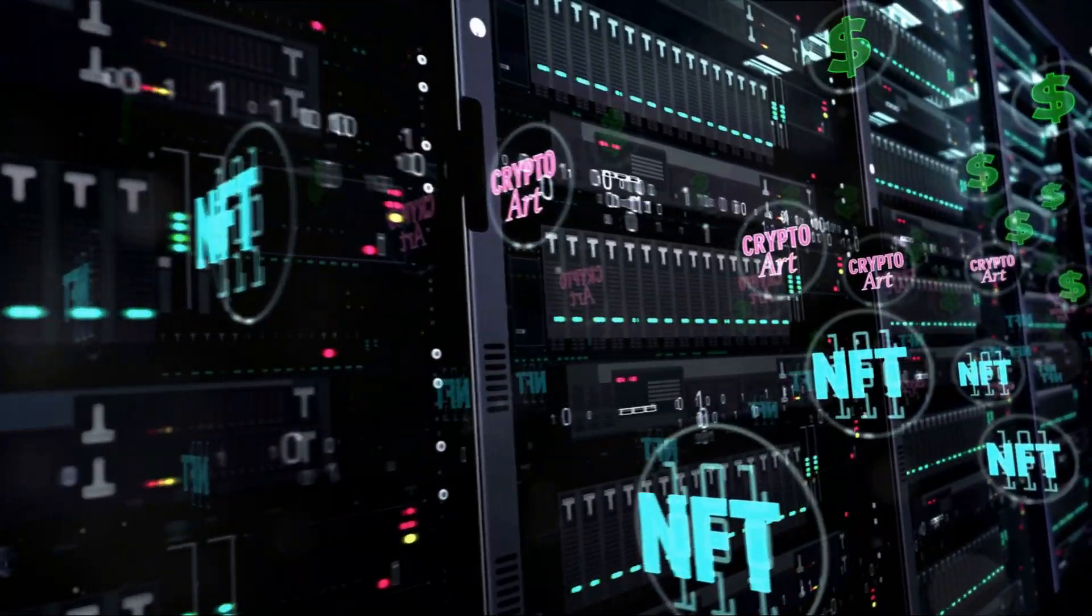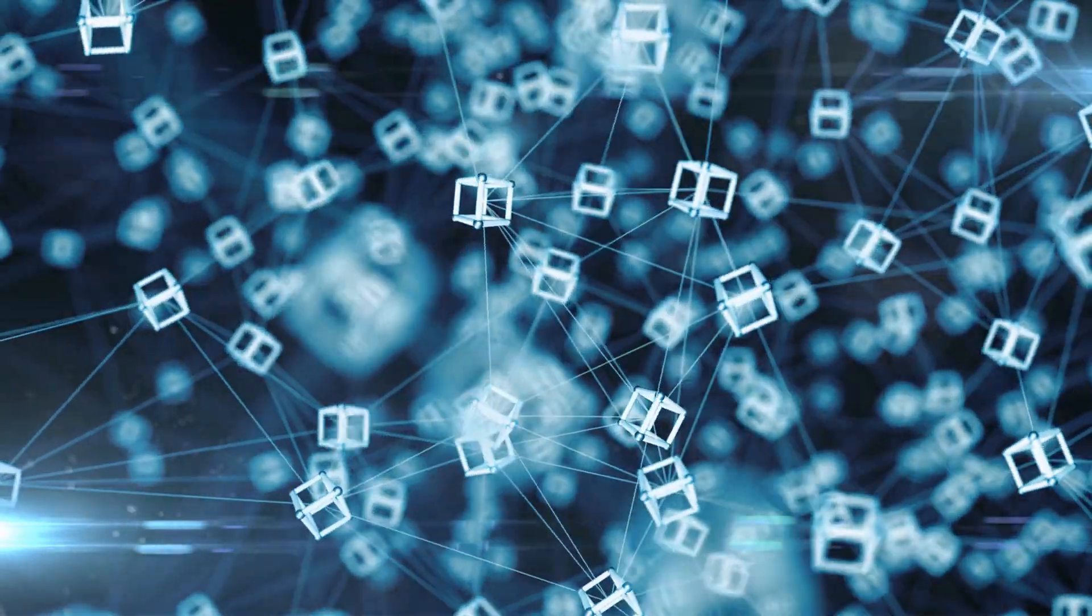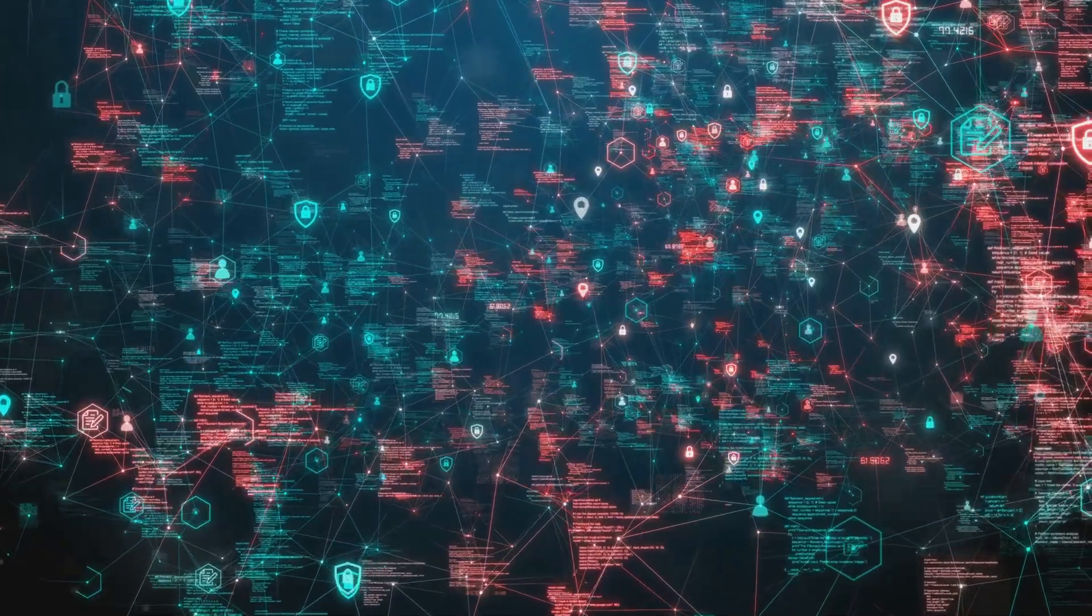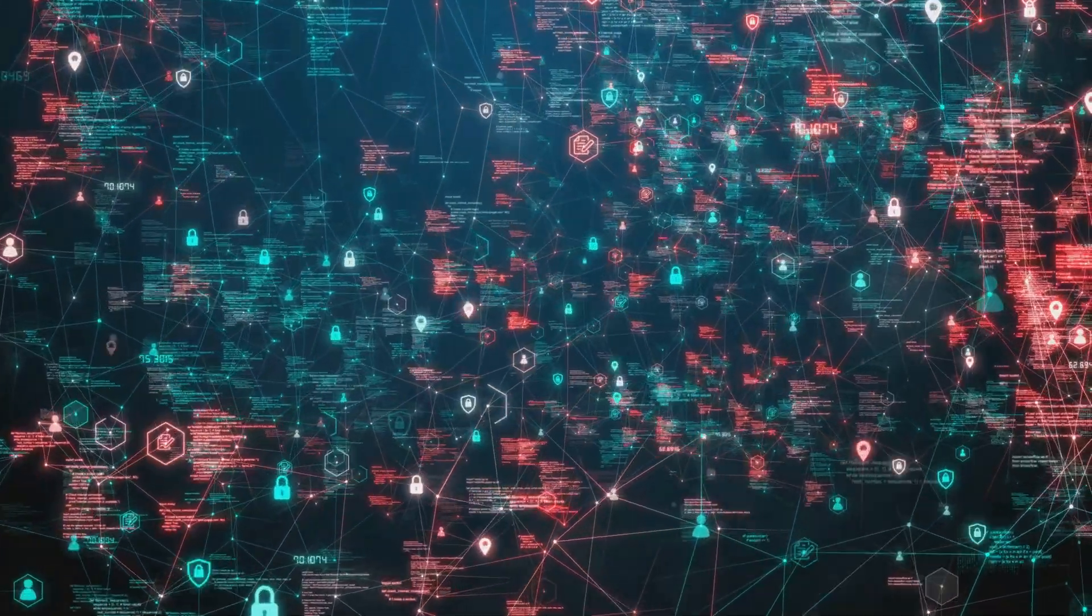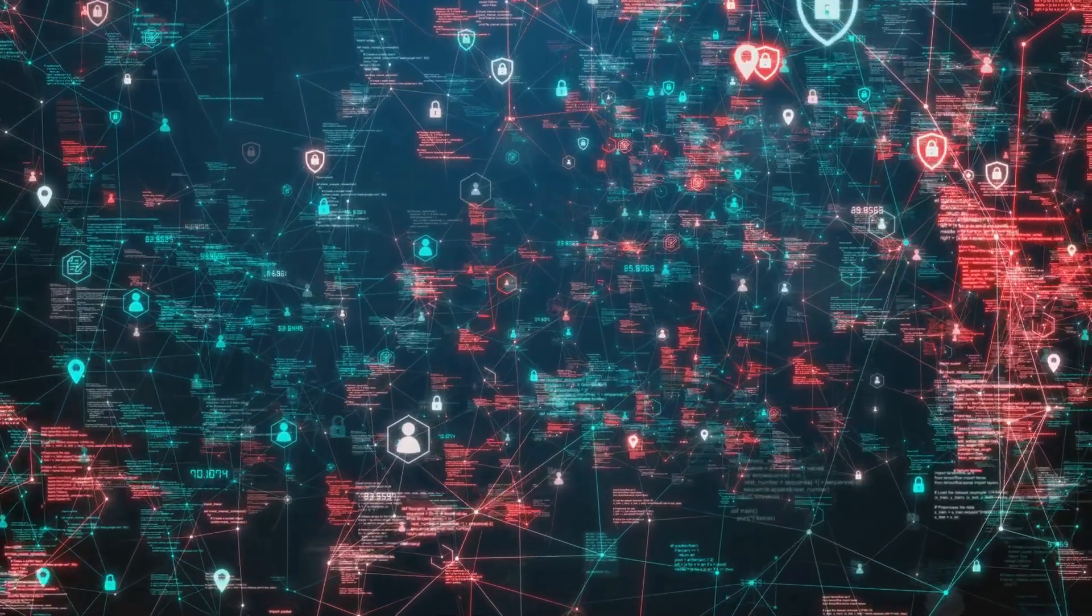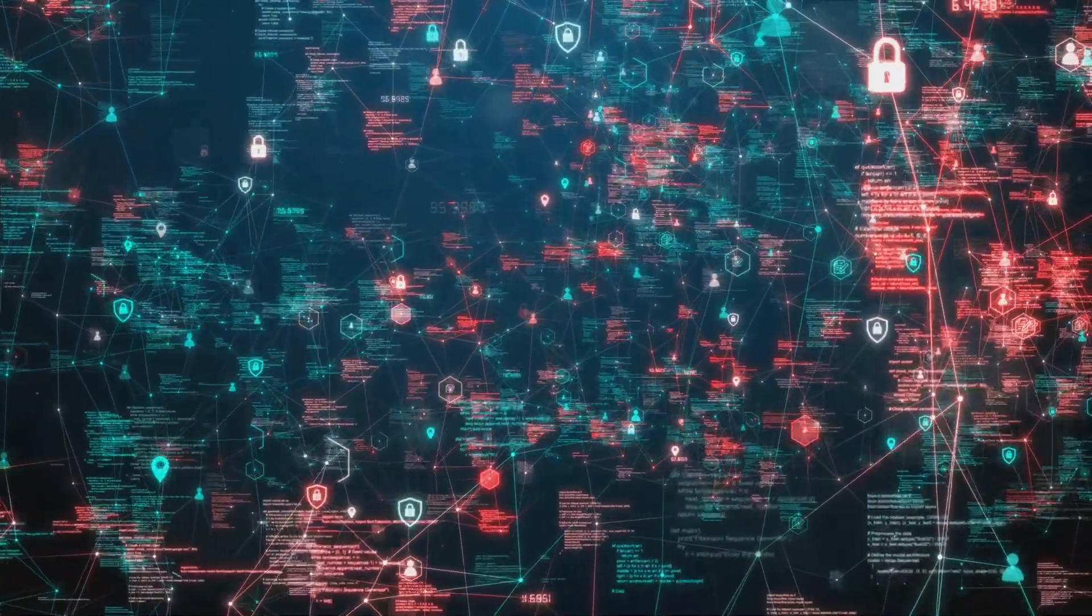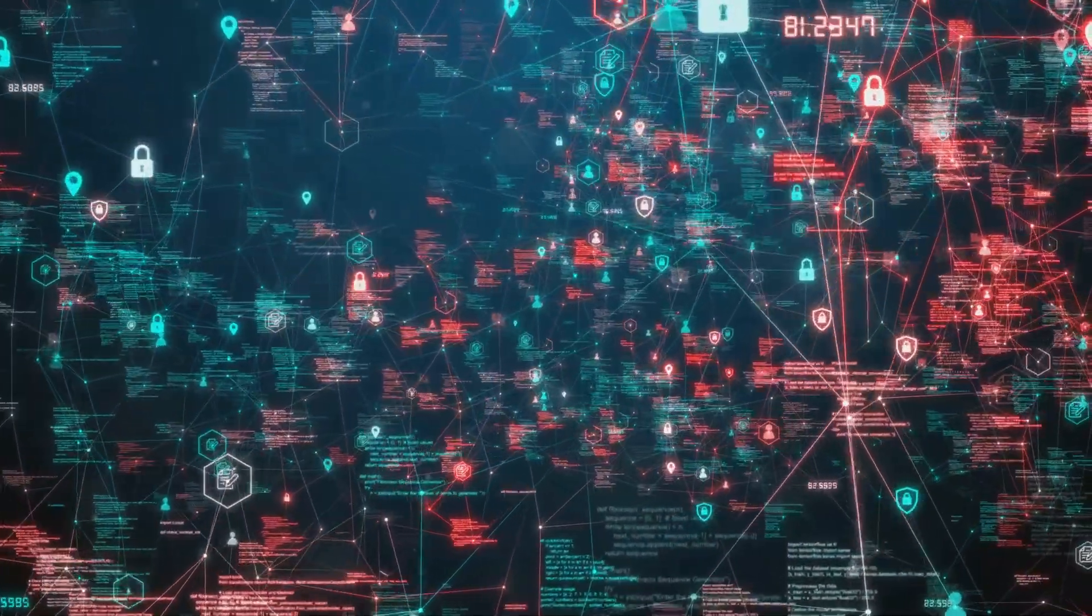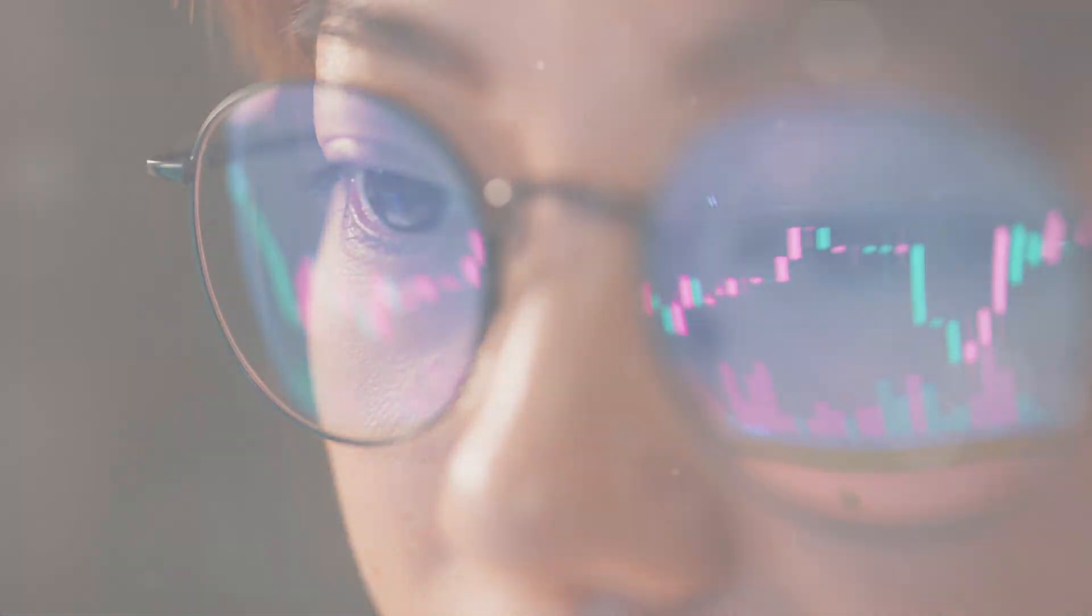The journey isn't without challenges. Ensuring security and seamless integration across diverse networks is complex. But the potential for creating a resilient, versatile financial ecosystem is immense.